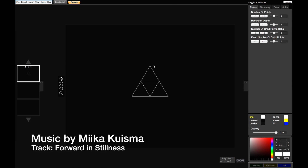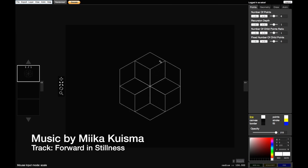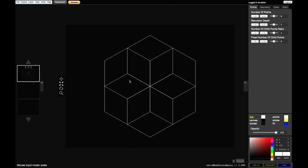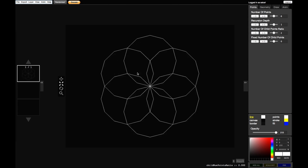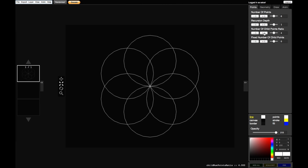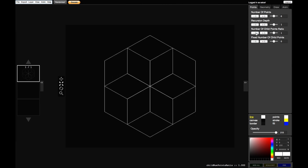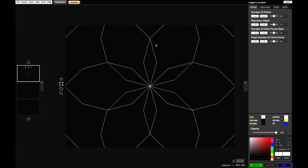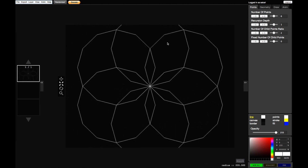I'm gonna do something cool, something nice, something round. I can use this number of child bones ratio here to adjust how round these shapes are. I'm gonna put it up — like 2 is nice. It gives also this vector look. Yeah, I like that.